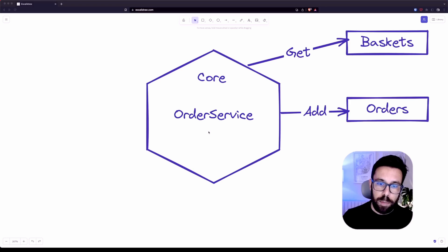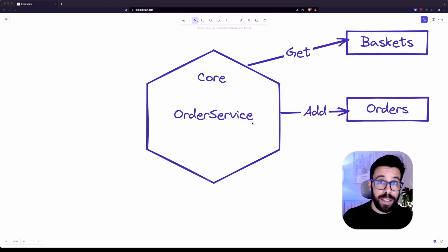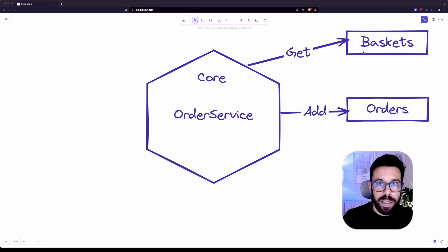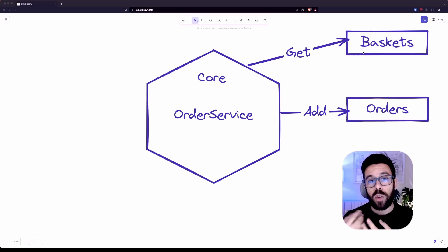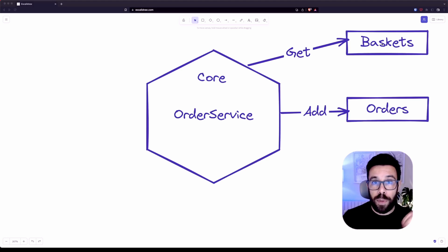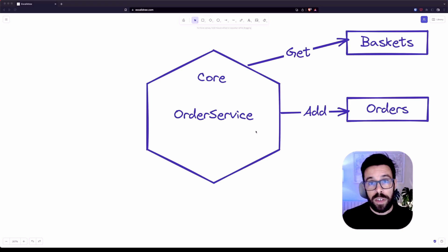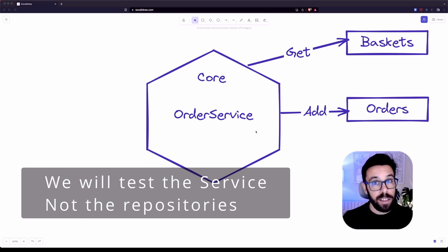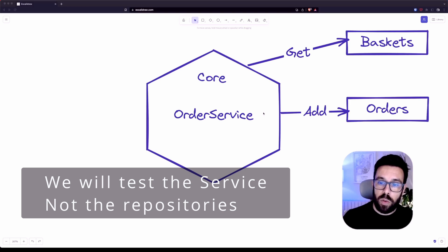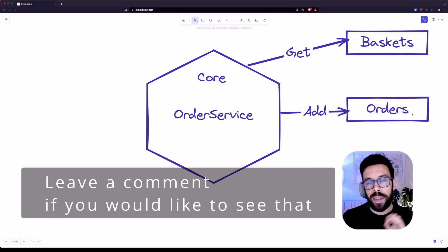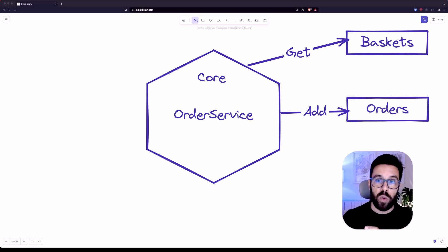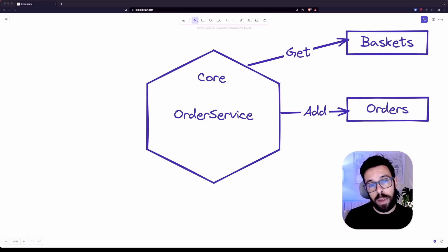So let's take a look into an example like this one, where we have an order service. This order service will receive a basket ID. That basket will already have all the items that we want to convert into an order. So we'll need to call a basket service, database, whatever — we don't know at this stage. What we know is that we need to get something from the outside world, so we will use a repository or a gateway to access that basket. Then once we have it, we'll convert it to an order, and we'll call an order repository to save that order. You'll be seeing how to drive all this development against the edge of our application using TDD.